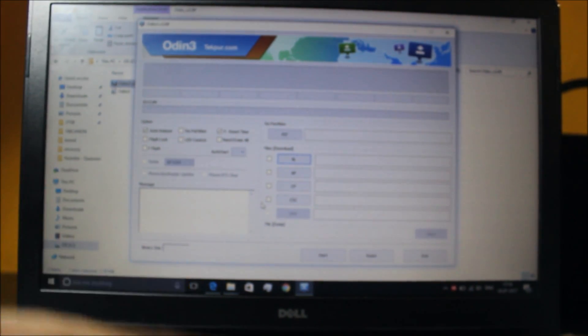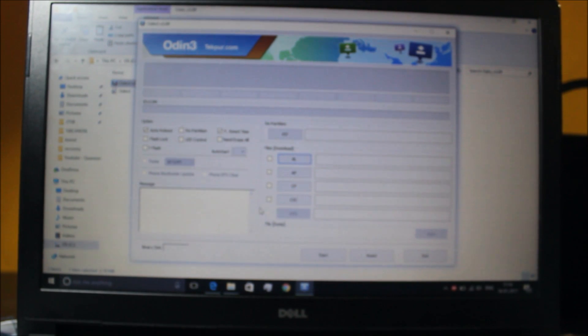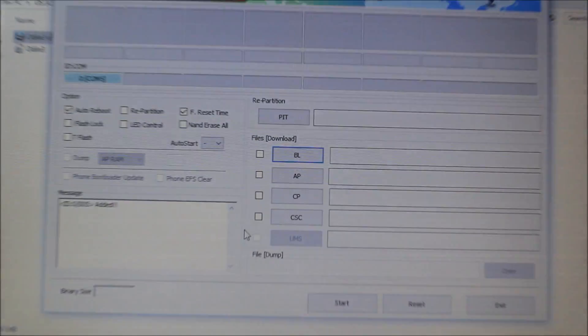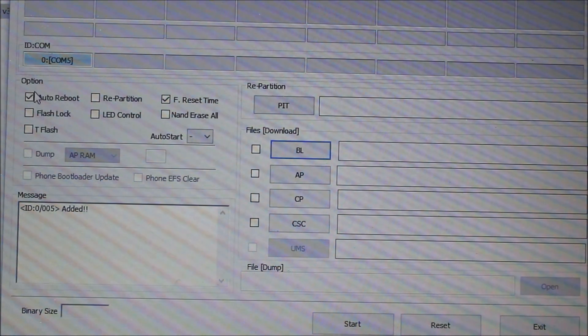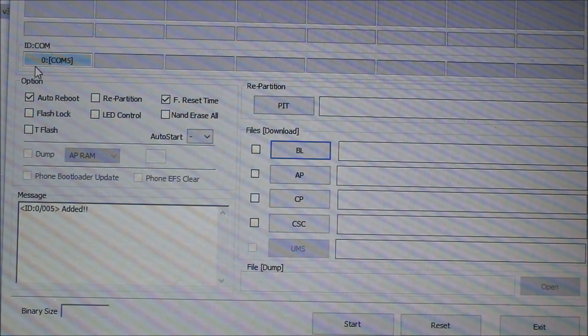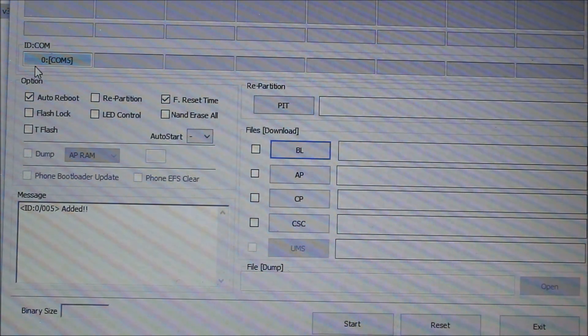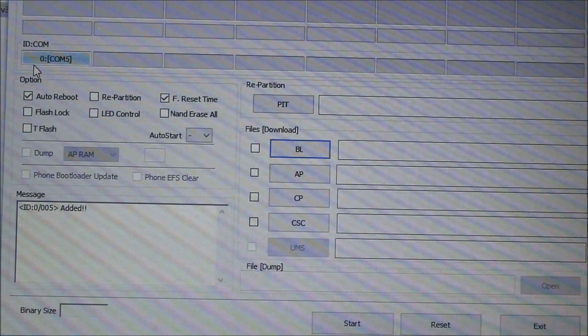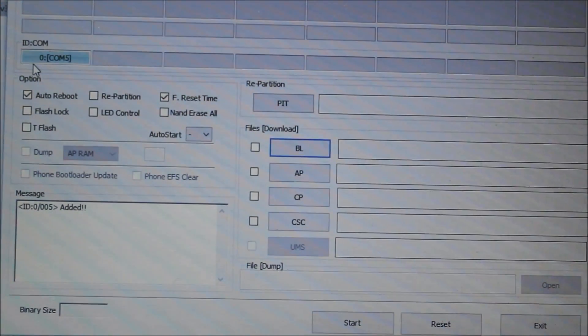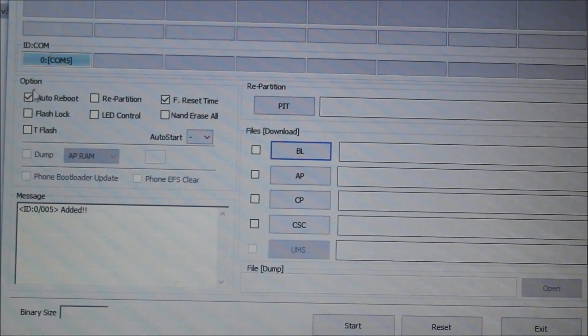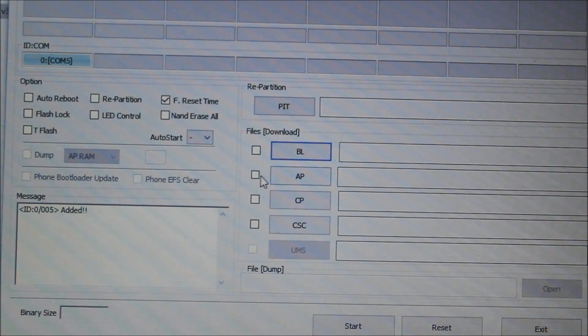Now get the cable — you can use any cable, but I recommend using a Samsung cable for best results. Sometimes the PC may not recognize the USB. Once connected, you can see the ID:COM showing in blue, which means your device is connected properly.